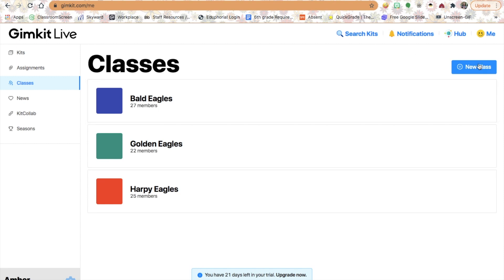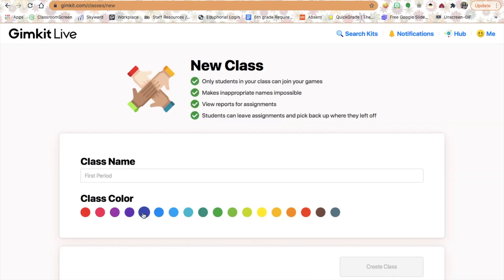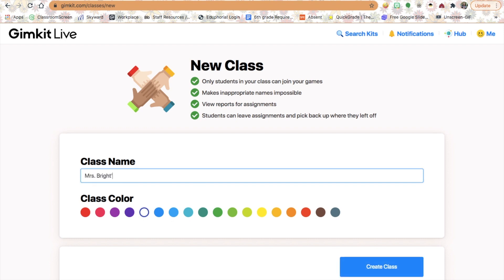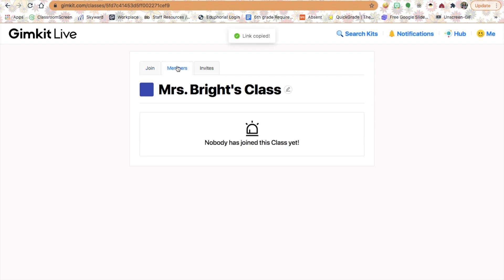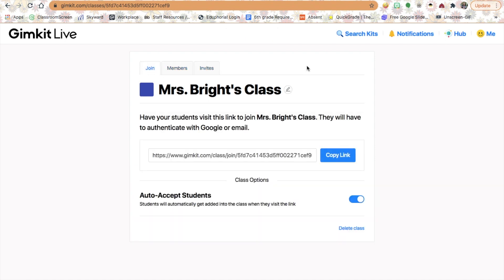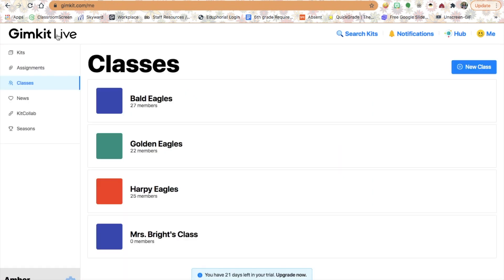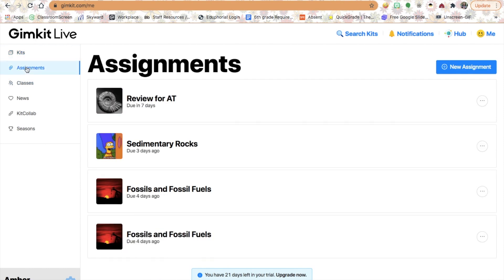Creating a class is easy. You just go to New Class, give it a name, give it a class color, hit Create Class, and then you have a link that you can copy into your Google Classroom or however you share information with students. They'll be able to join that class and access all the GIMKit kits you assign. It's really easy to assign in Google Classroom. We're going to focus mainly on kits and assignments so I can show you how to create both.